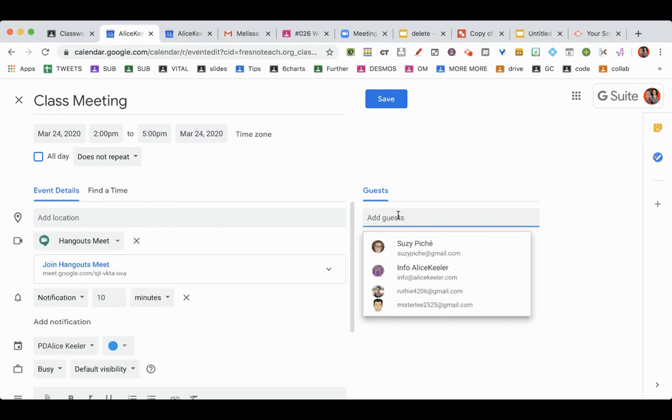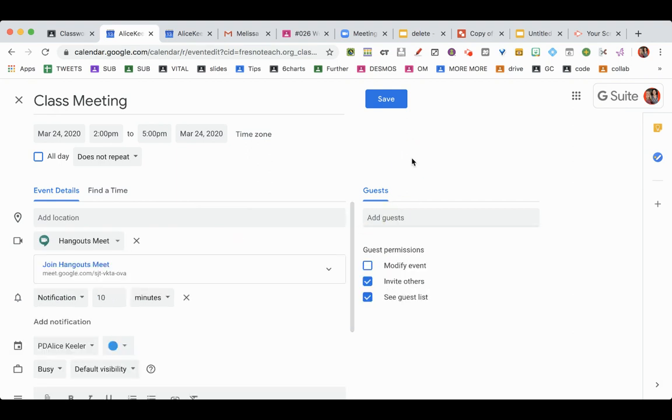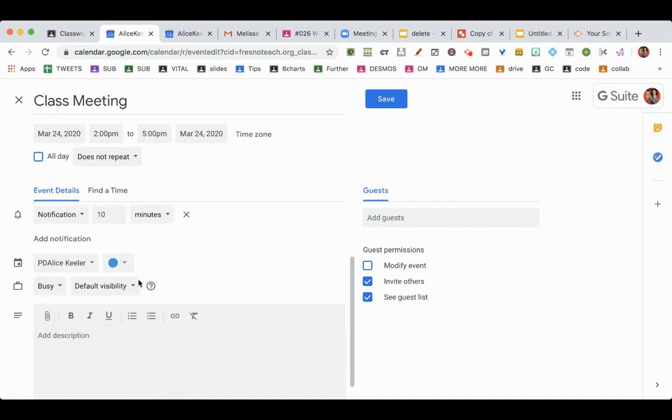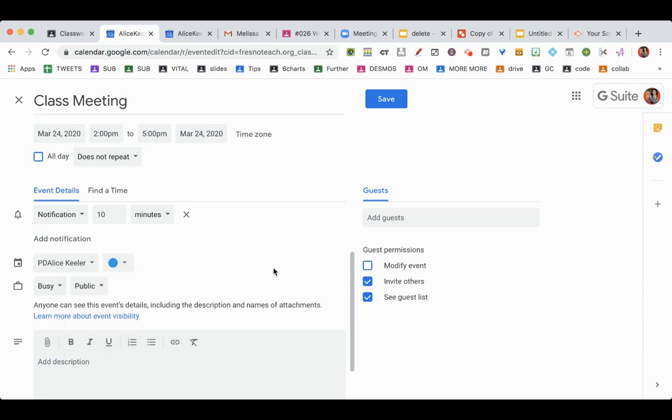Now, if you have all your students' email addresses easily available where you can copy and paste them in as guests, go ahead and do that. You don't necessarily need to. Make sure that it's visible and not private.